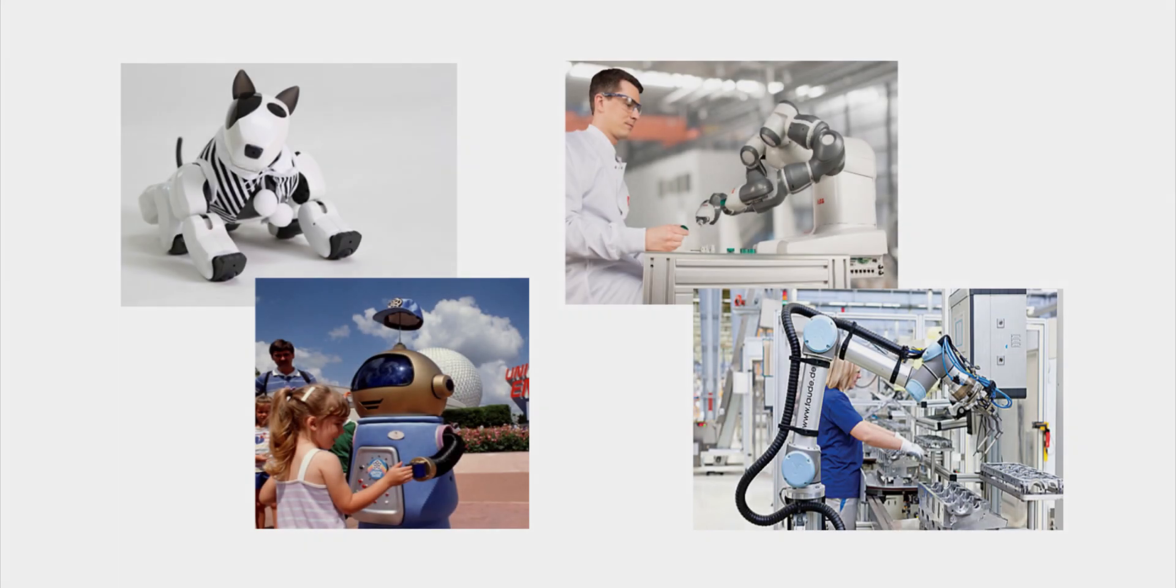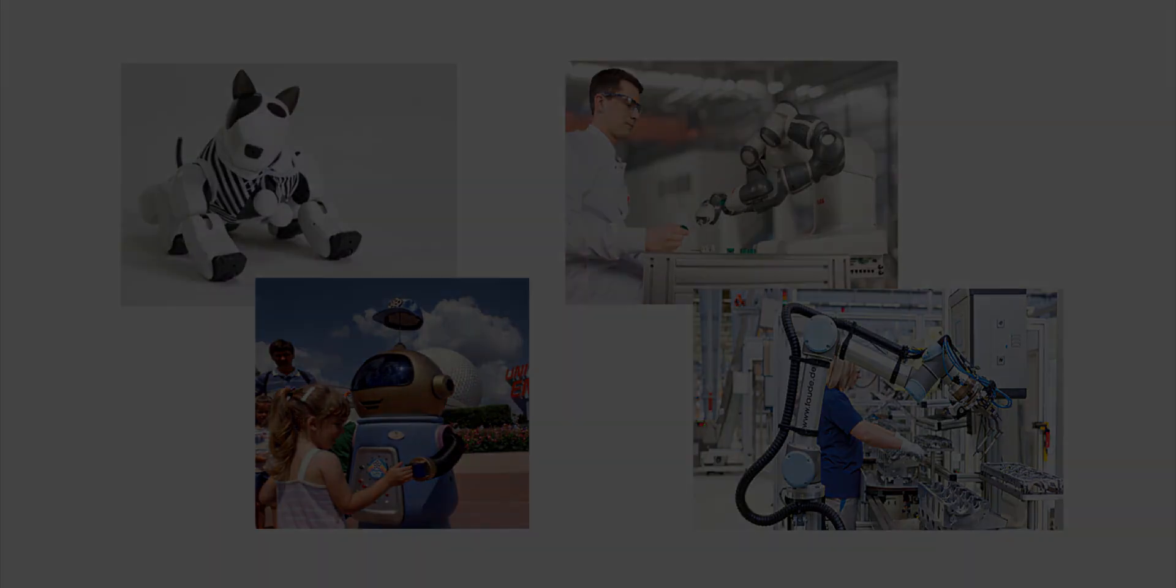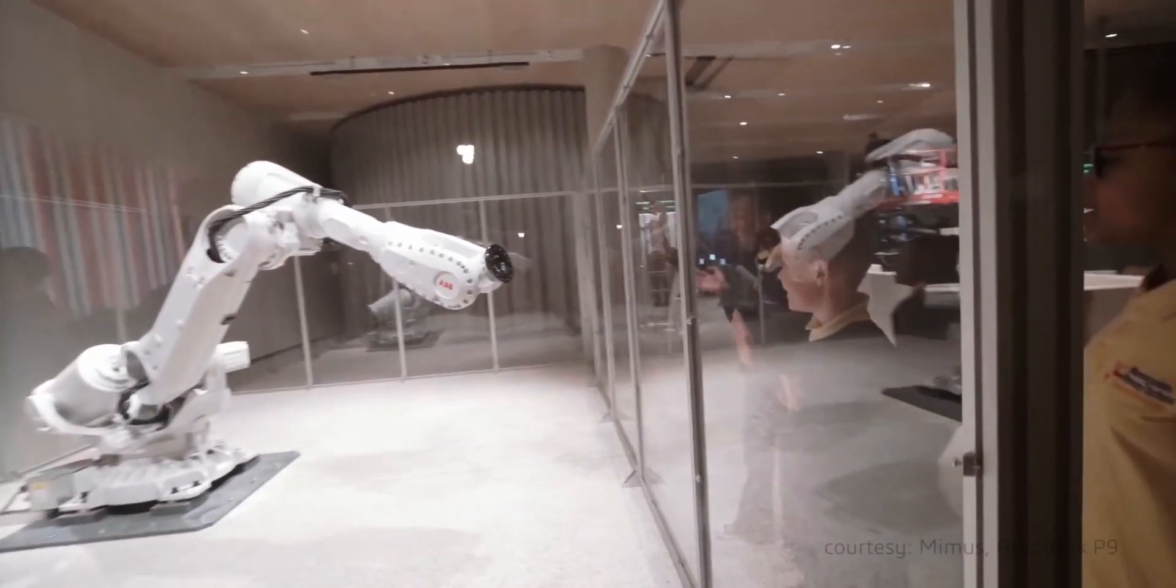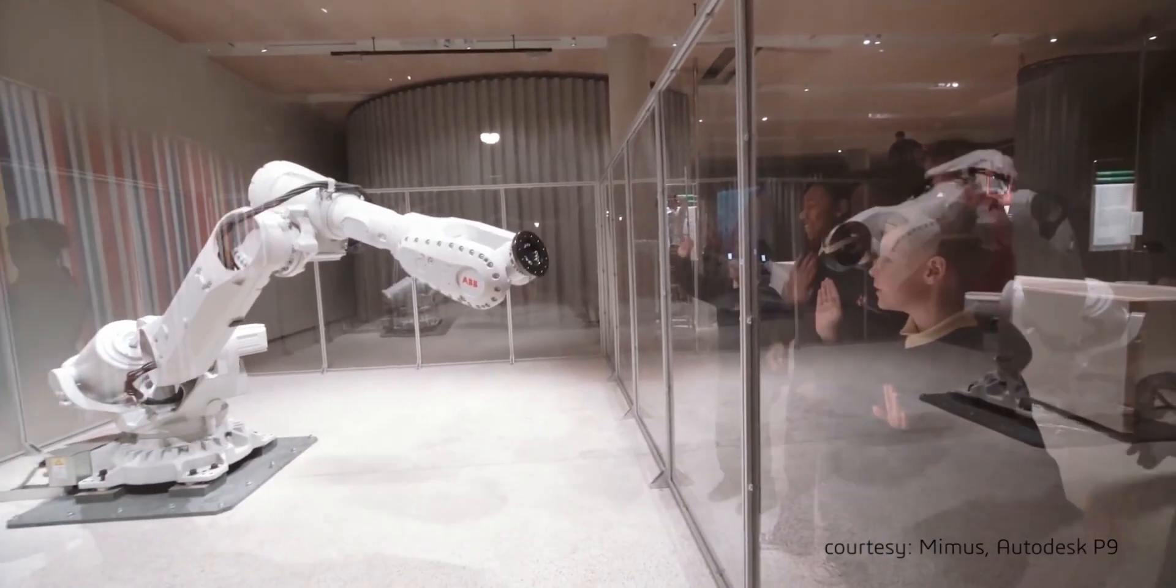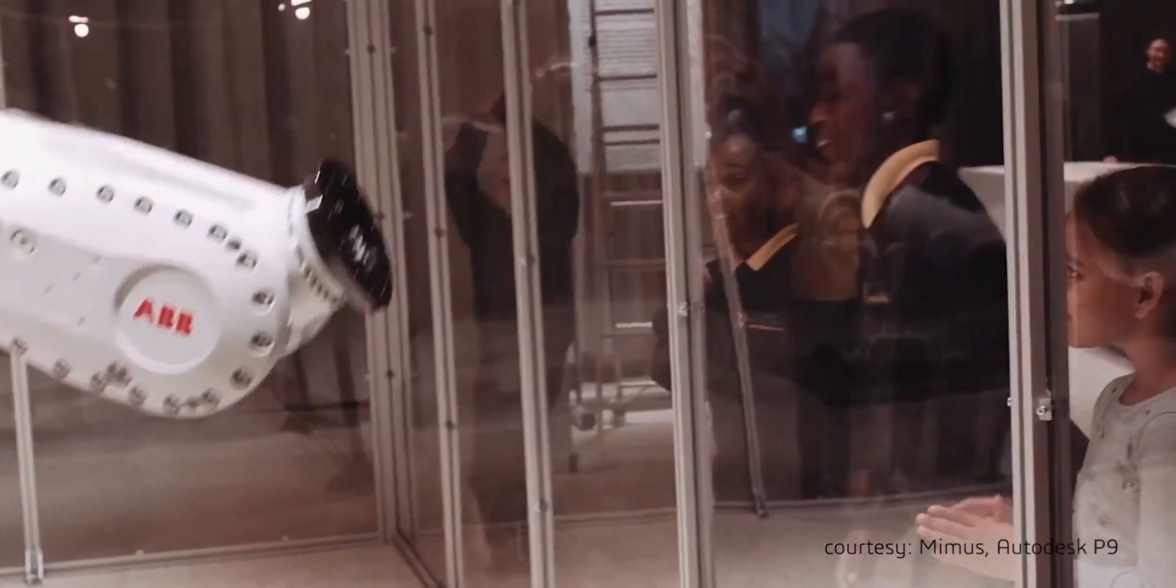As robots become more common in social and industrial environments, enabling them to communicate their intents and emotions will enrich our experiences with them.